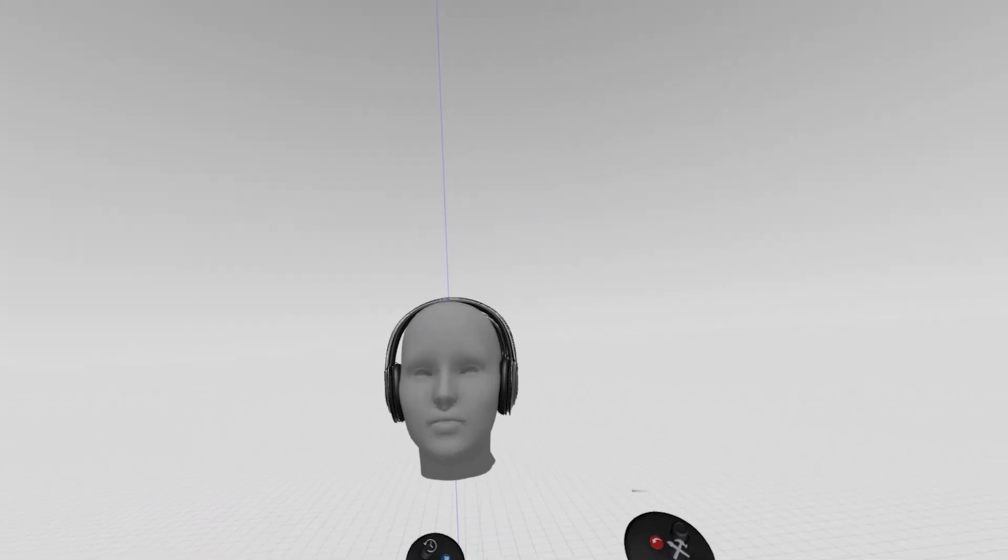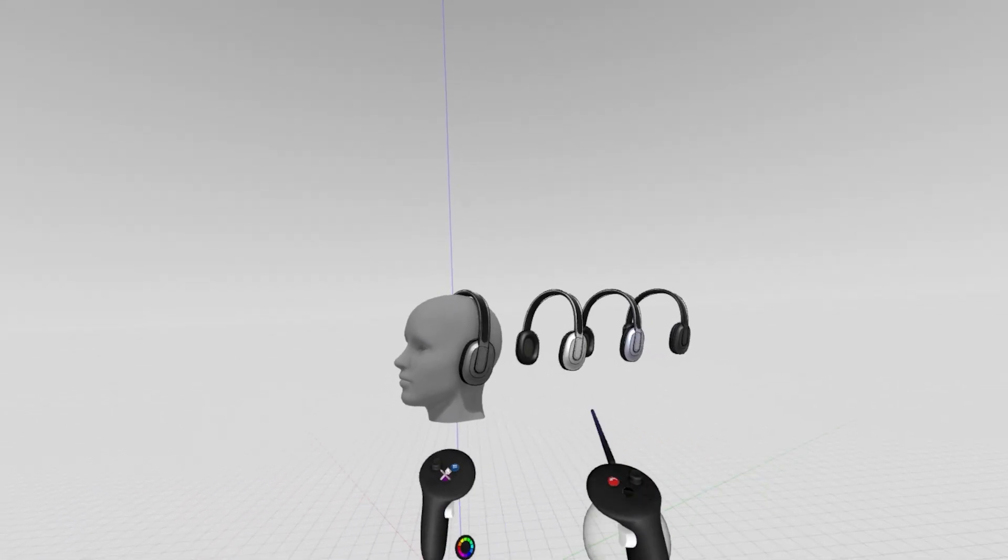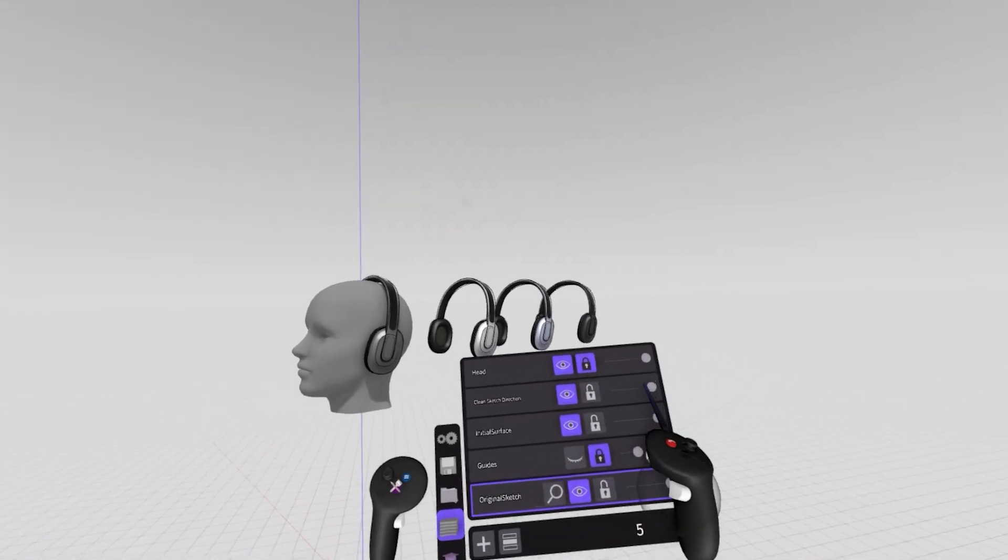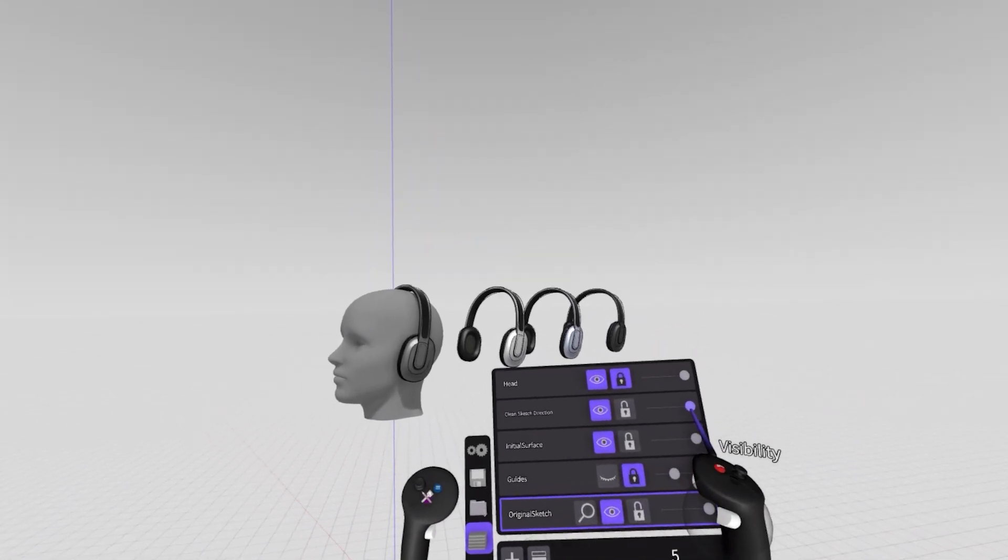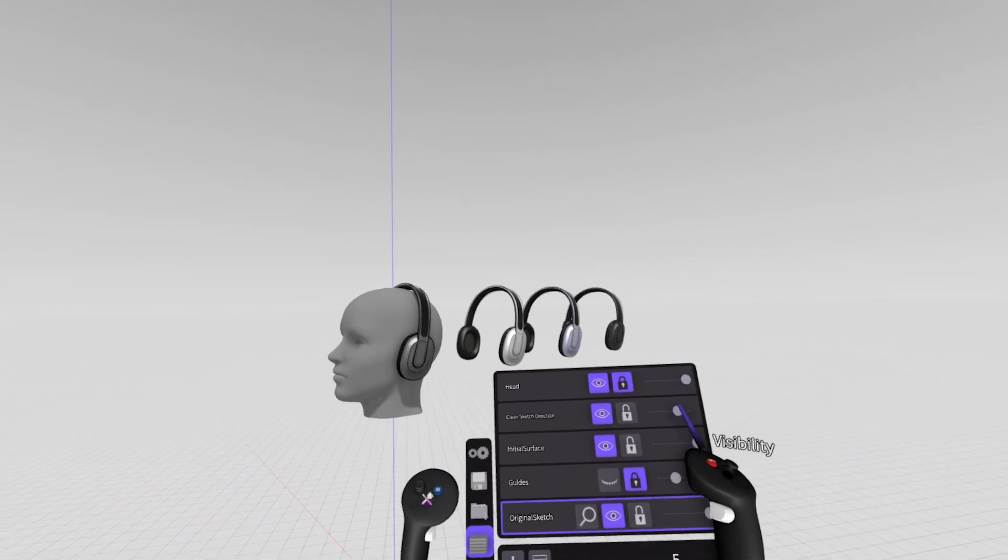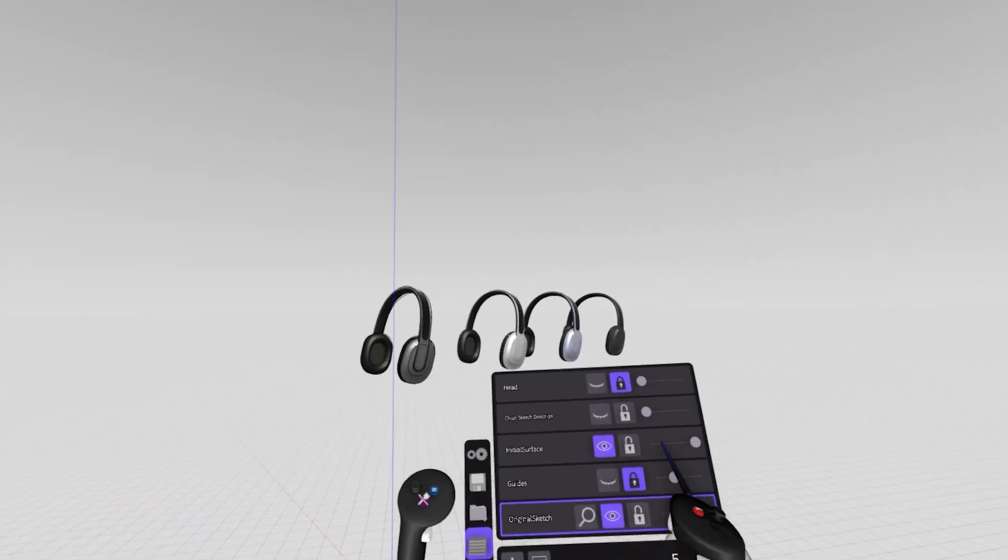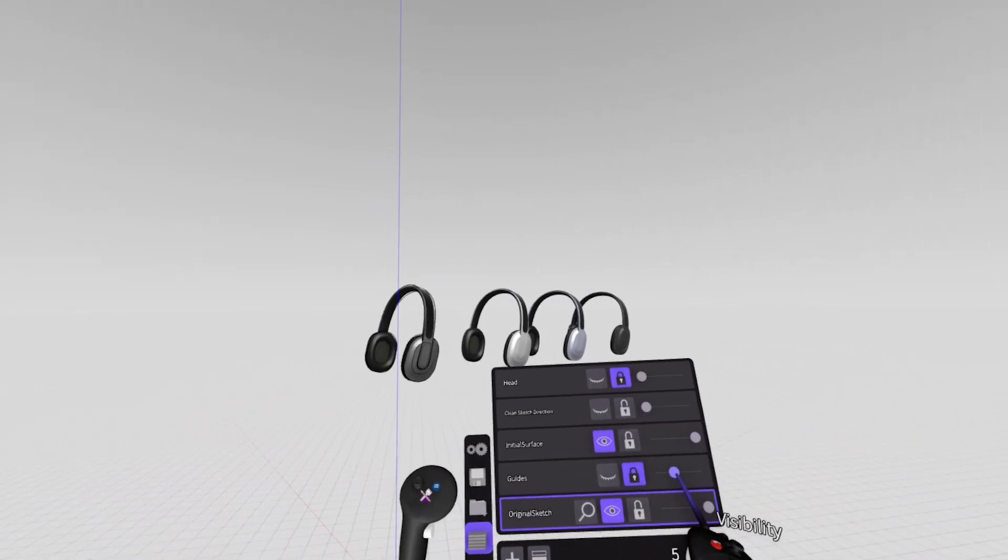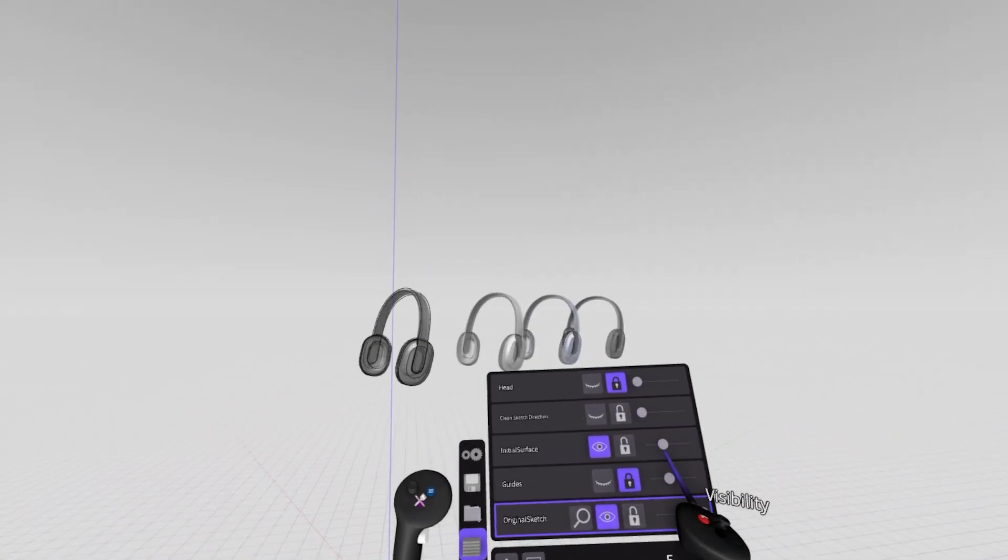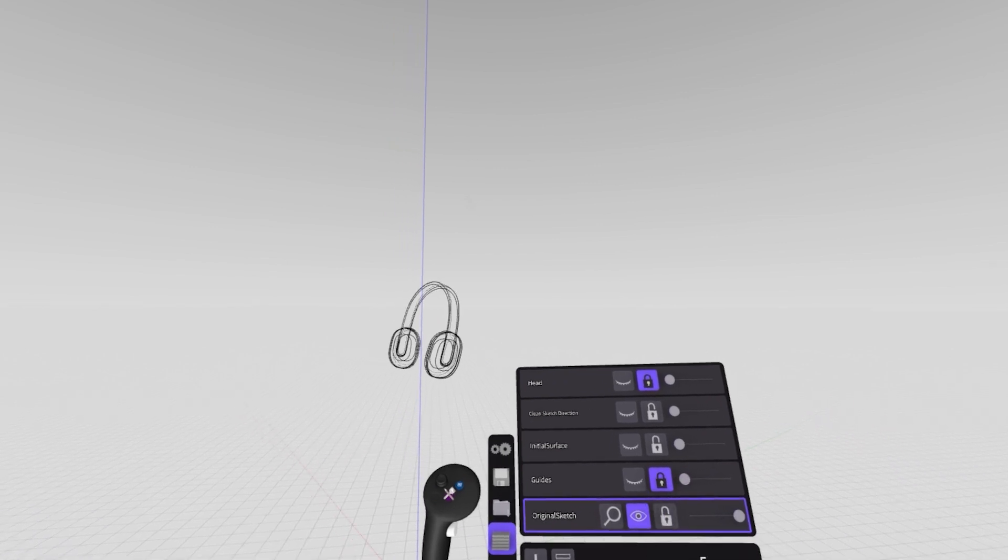Today we're going to move into a more advanced workflow for surfacing, which is going to give us a much cleaner and tidier result. The first thing we're going to do is hide these layers in which we did our quick, fast surfacing. All I really want right here is our original cleaner sketch.